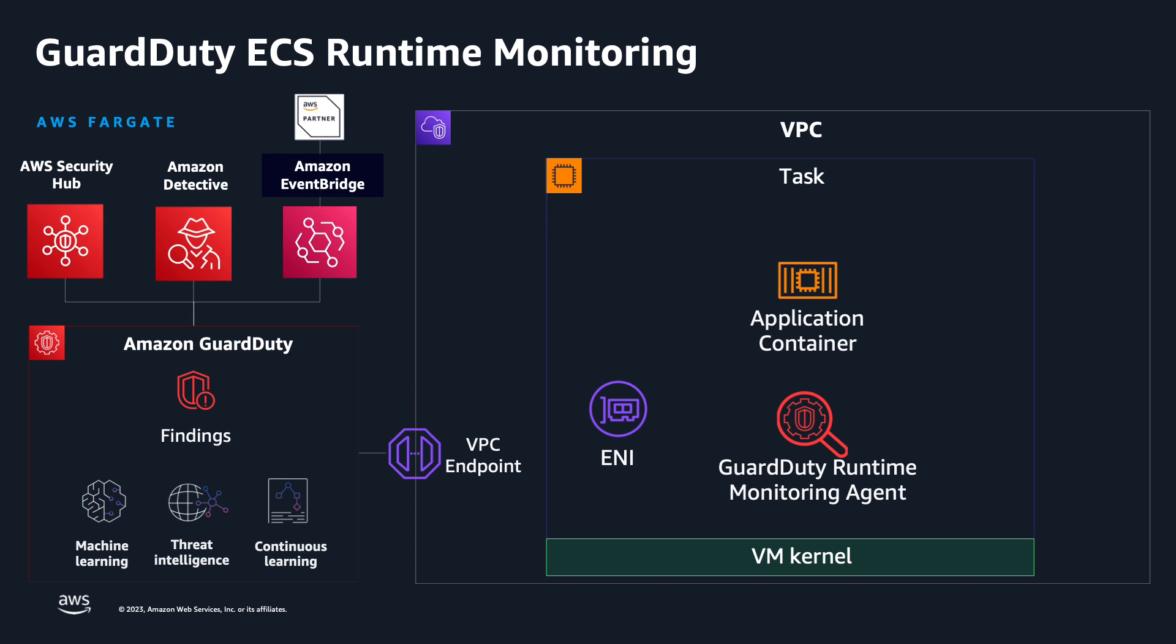GuardDuty ECS runtime monitoring deploys a lightweight, fully managed security agent that analyzes operating system-level behavior, such as file access, process execution, and network connections.